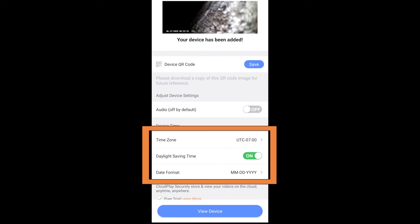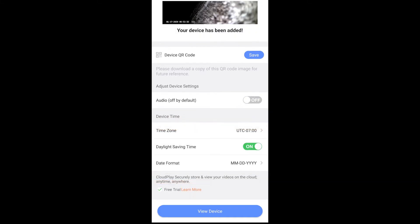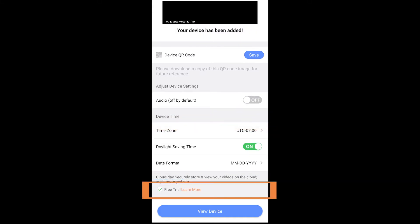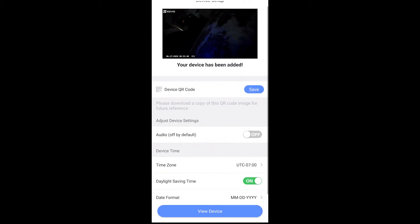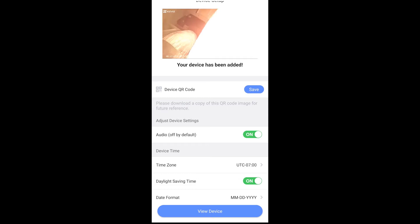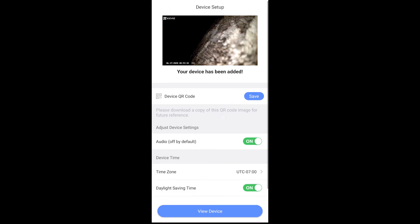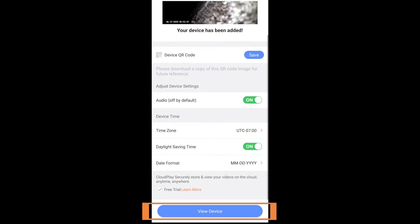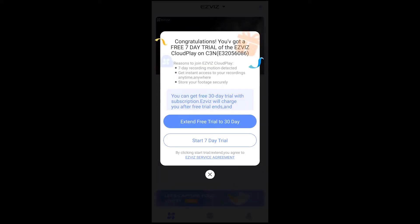You see that little check mark at the box that says free trial? You're probably going to want to leave that on as well, because this gives you a free seven day trial to their Cloud Play service, which stores your videos on board. Now when you hit view device, it will actually give you a prompt for a 30-day trial, so you can extend to a 30-day trial by putting in some information in terms of a credit card.